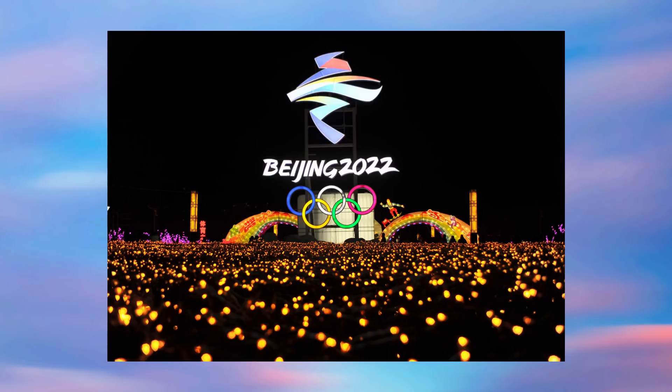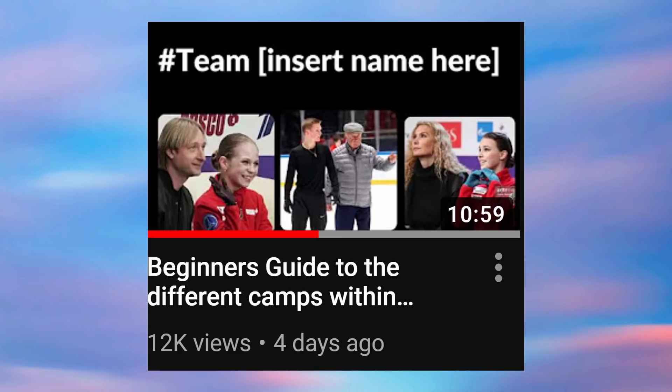Like post-Olympics, once we find out what happened at the Olympics, I'm not making a part two. Because things just change so much that even the last freaking video that I did, which was Beginner's Guide to the Different Camps in Russian Figure Skating, which is mostly centered on ladies, is already outdated. It's already outdated.